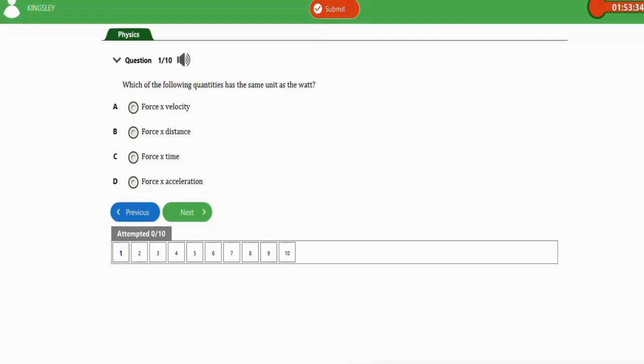In this video, we are going to learn how to solve problems involving work, energy, and power for your exam. We are going to practice with 10 repeated questions for this topic. Alright, so let's get started. Let's begin with the first one.